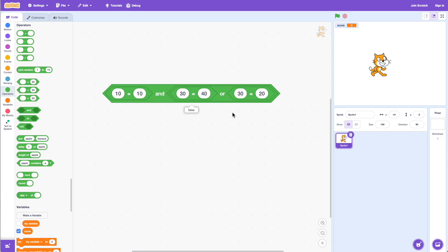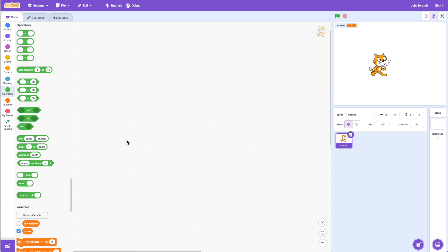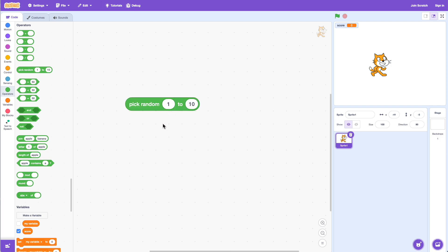The last thing to talk about is the pick random block. As the name says, it'll pick a random number — for example from 1 to 10. If I click on this block it says six, then ten, nine, and so forth. It picks a random number between 1 and 10, including both 1 and 10. If I set it to 1 to 100, it'll pick something random between 1 and 100 — clicking gives 47, 95, 64, 8 — randomly picking a number in that range.